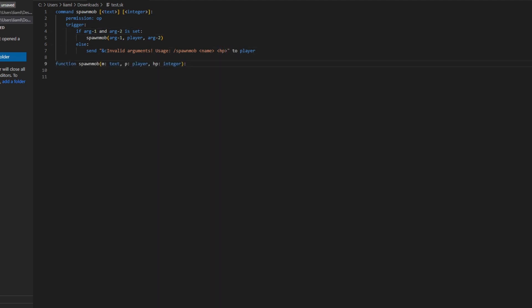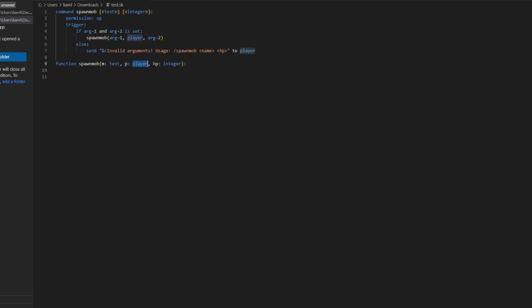So this is where we create the function. You're going to want to do function spawn mob, and then this is the variable name, m colon text. So this is going to be text. p colon player, then hp colon integer, which is going to be this.